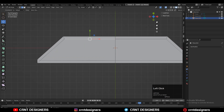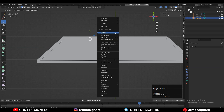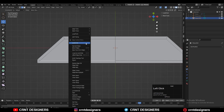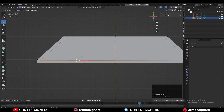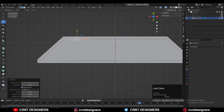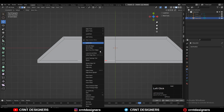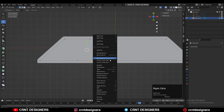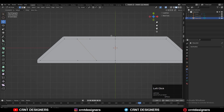Then select these edges and you need to subdivide these edges in this way. So you will get the center vertices of these edges. Then one more time subdivide these edges. And then select these vertices and then connect them.